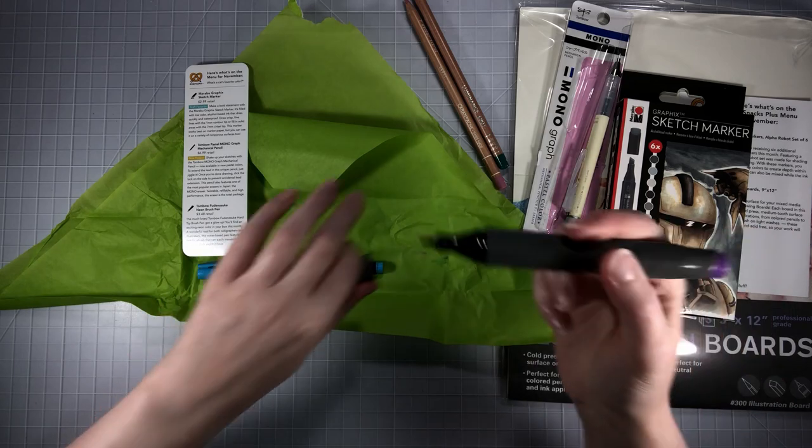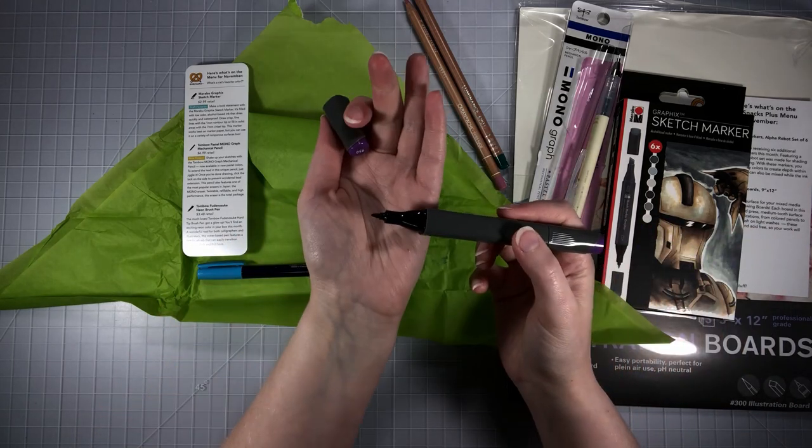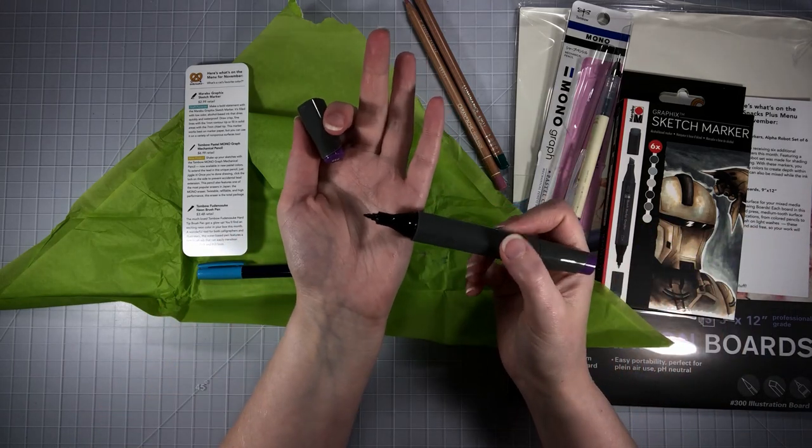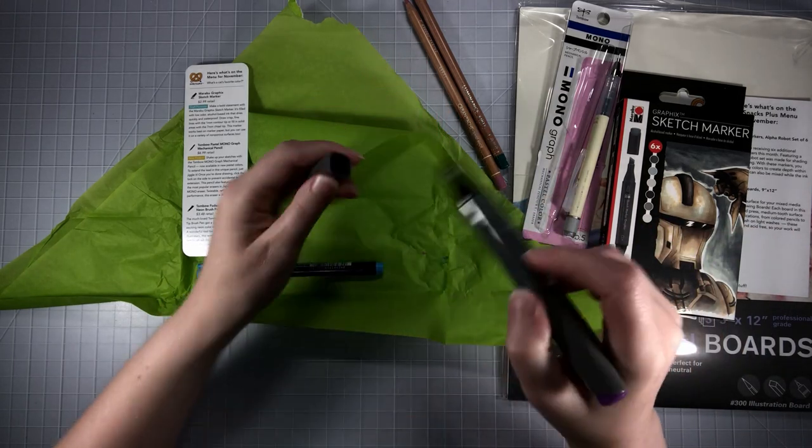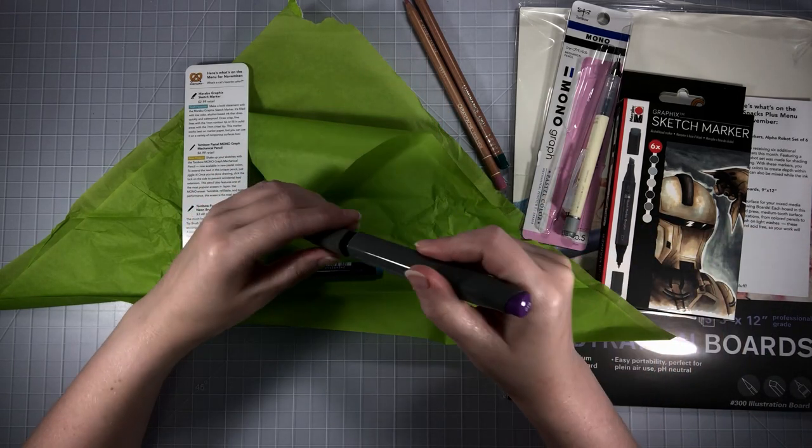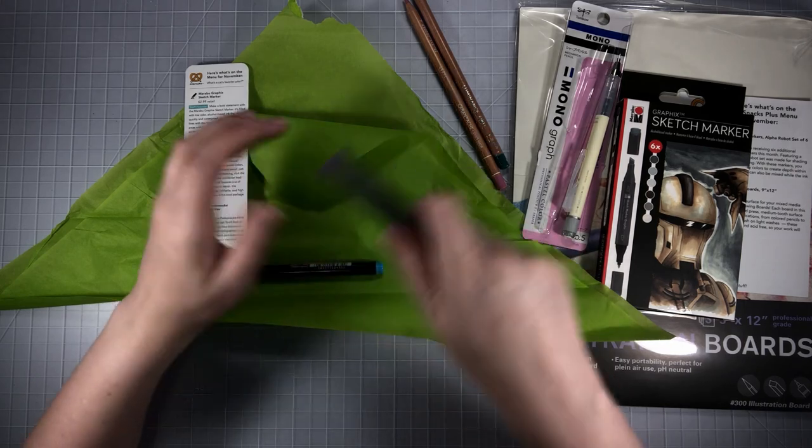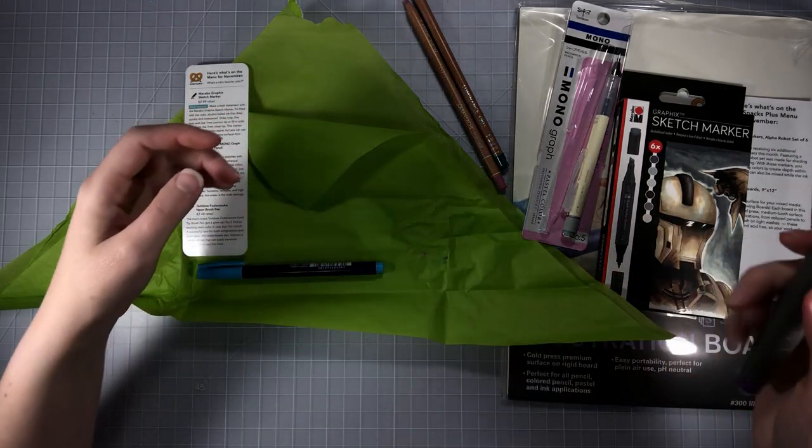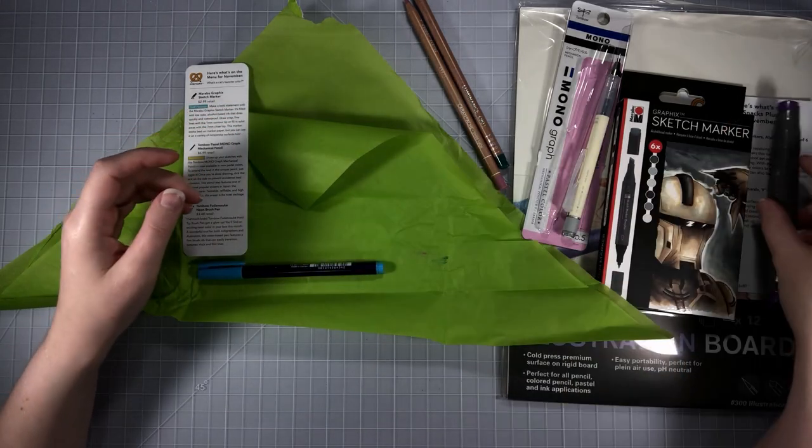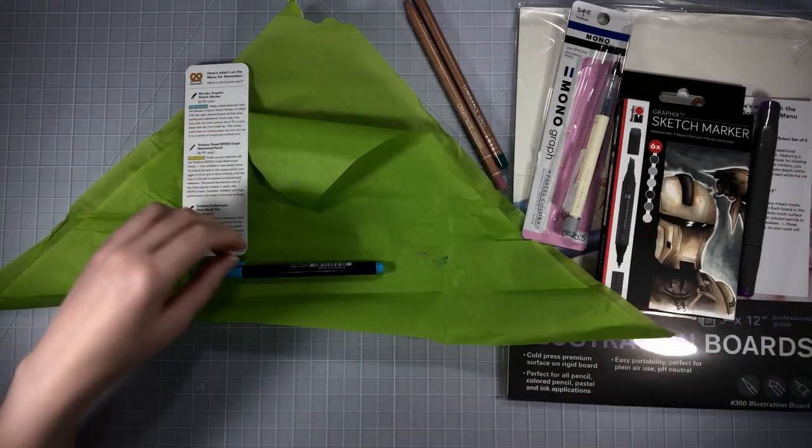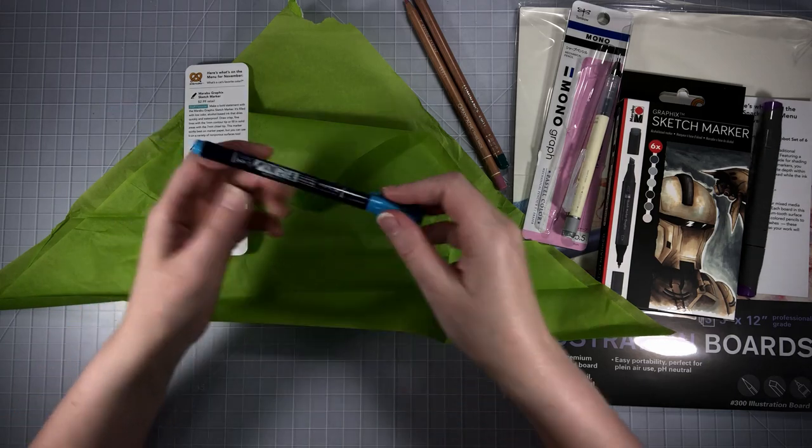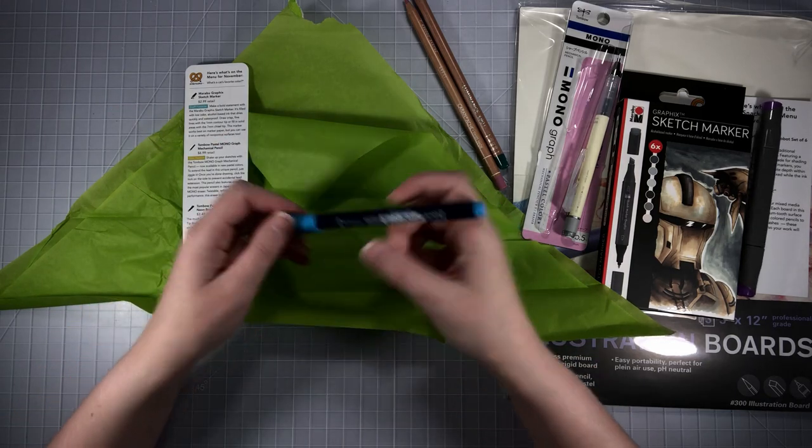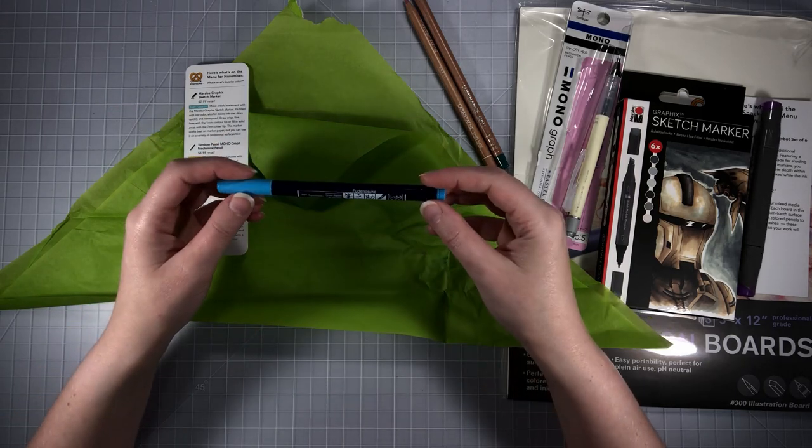There's two different ends to it. Here's the bigger tip and here's the little tip. That's nice because you could make some fine lines with it or fill in larger areas.